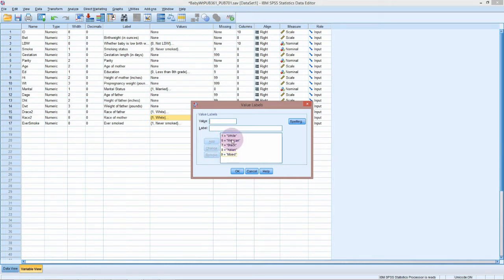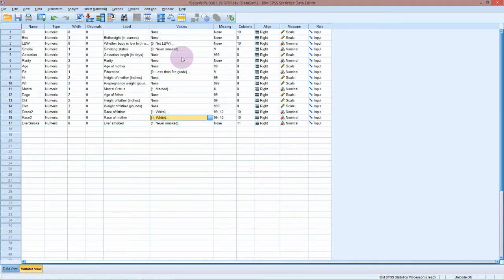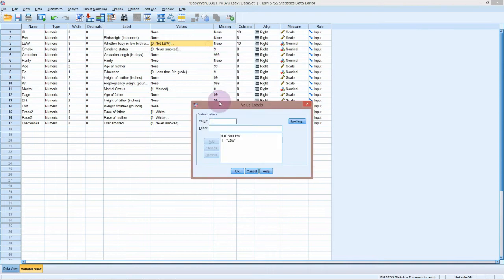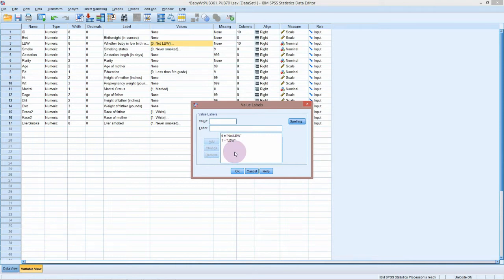If we have a look at our low birth weight, it's in the order of not low birth weight first with the zero and low birth weight with the one. The reason I'm pointing this out is because when you do the chi-squared test, the order that the tables are produced is determined by this ordering of the code.